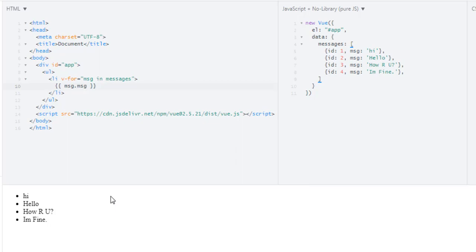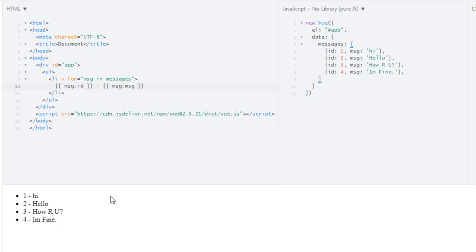And to display its number I can use message.id. So the first message was hi, second hello, third how are you, and fourth I am fine. So this is how you can loop over an array.